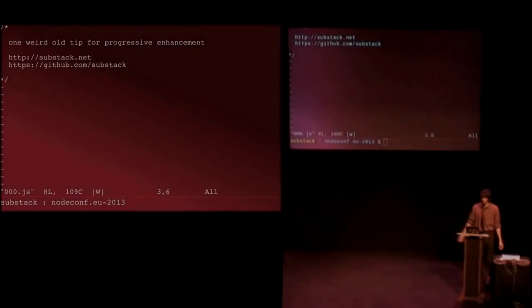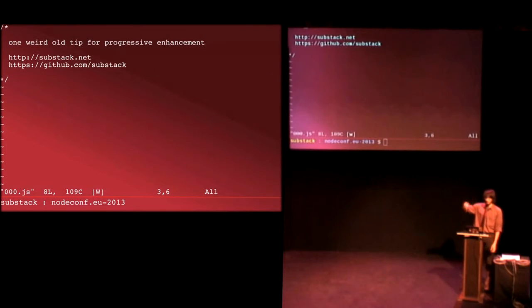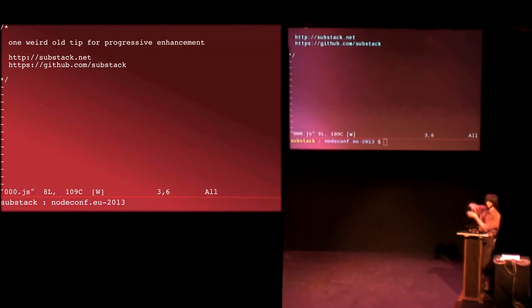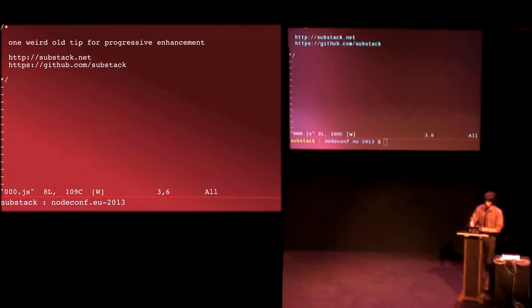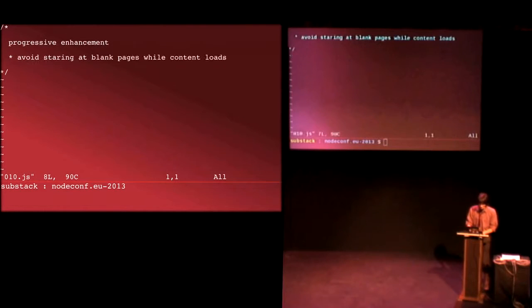Hello, everyone. I'm Substack. I'm here to talk to you about this weird old thing called progressive enhancement and why you might even care or not.